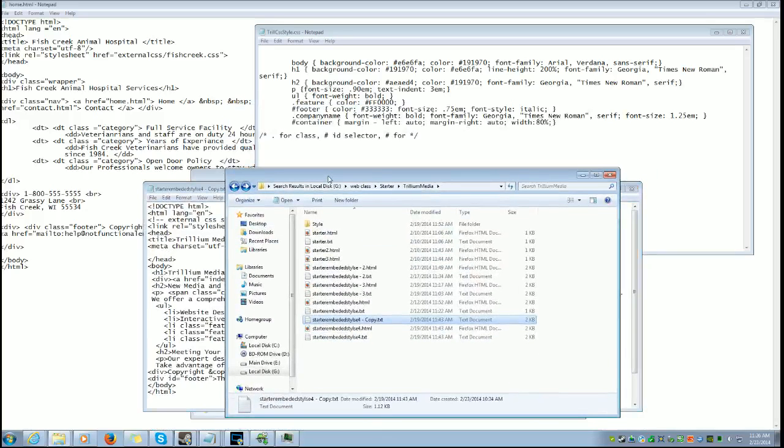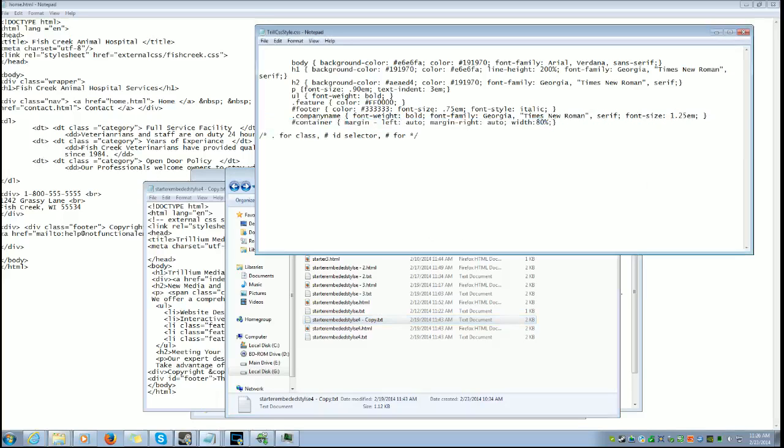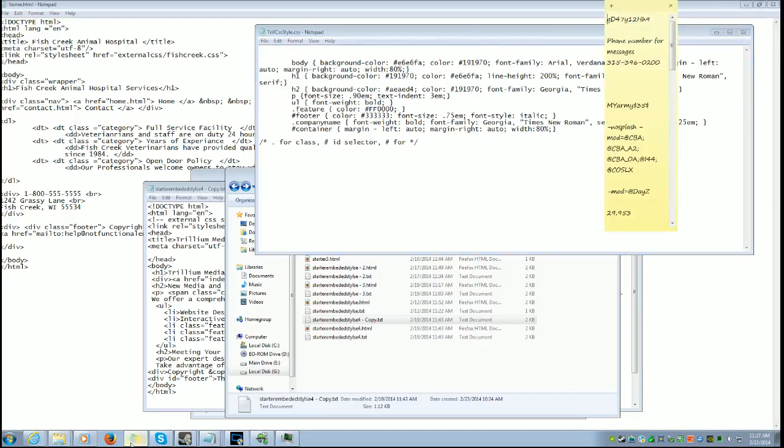This would be breaking the rules of the homework. But what I can do is take this and then put it into the body. Copy, paste, there we go. And now it should apply those properties to both pages.